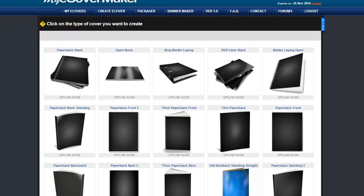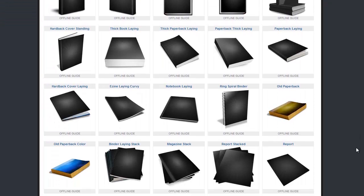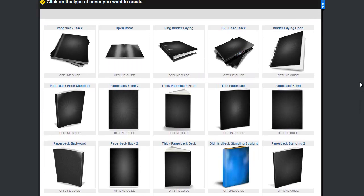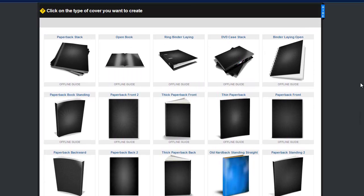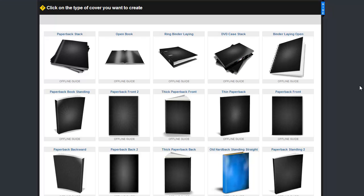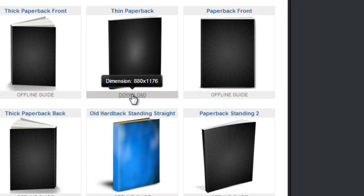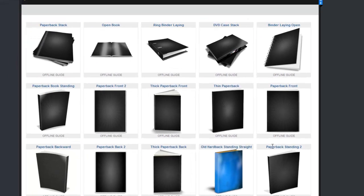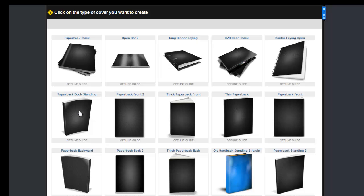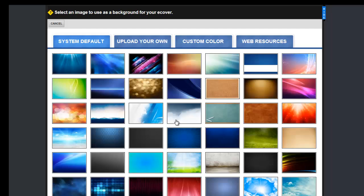To start, you need to select the cover you want to create. On this page, you can see all the templates that are available. If you want to design the cover on your computer and upload it to render into 3D, you can get the exact dimensions the software uses by hovering your mouse over the offline guide, and if you click on it, you can download the file with a guide for the spine and dimensions. For this demo, we will create the paperback book standing, so click on it to go to the next step.